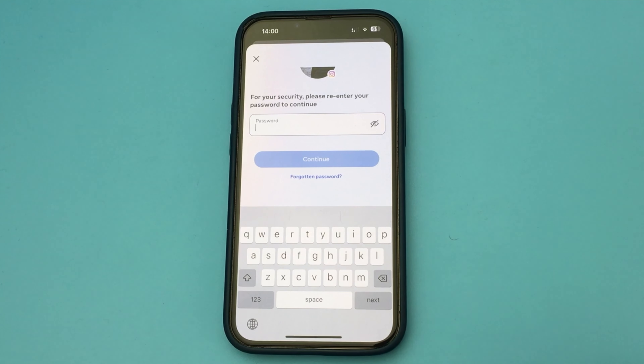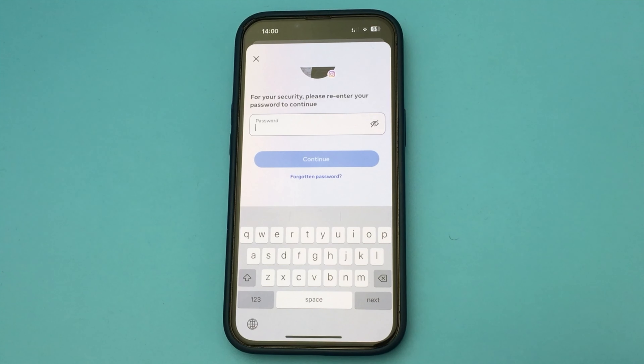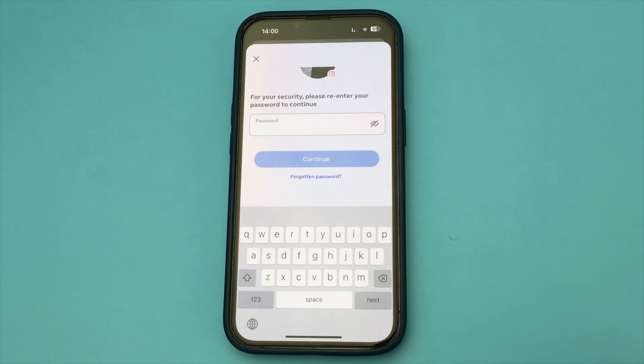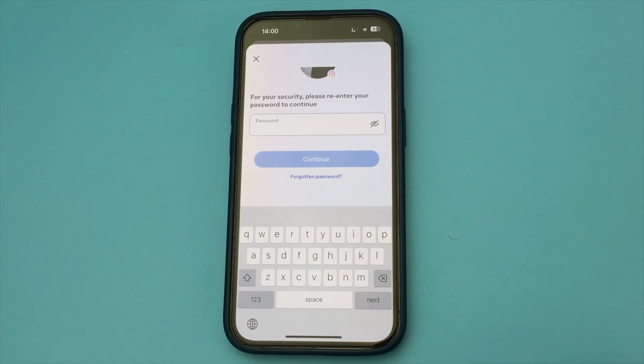In order to restore the account later, you will need to re-enter your Instagram account. There will be a button for Authorization and Account Recovery. Bye.